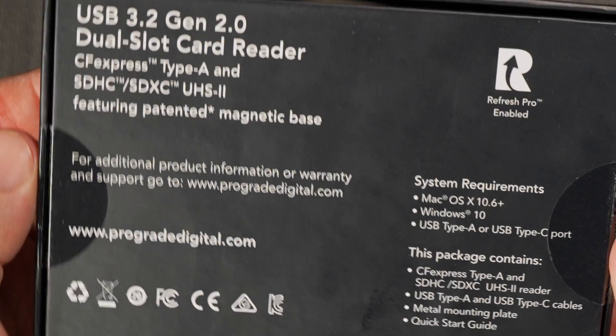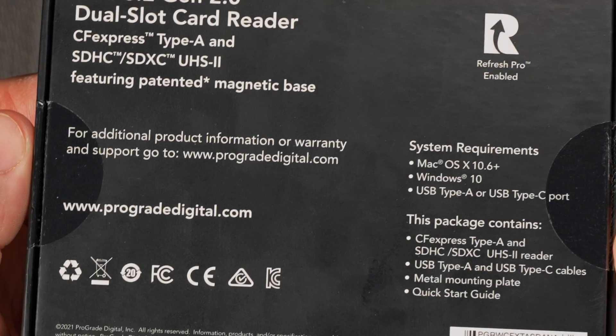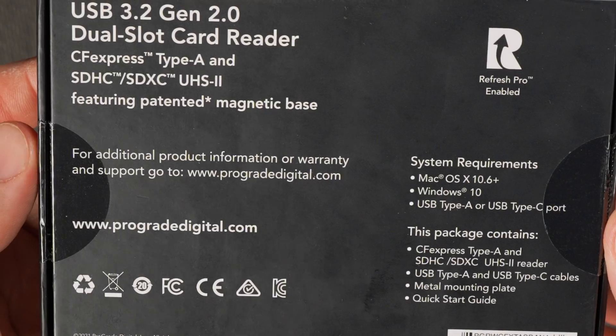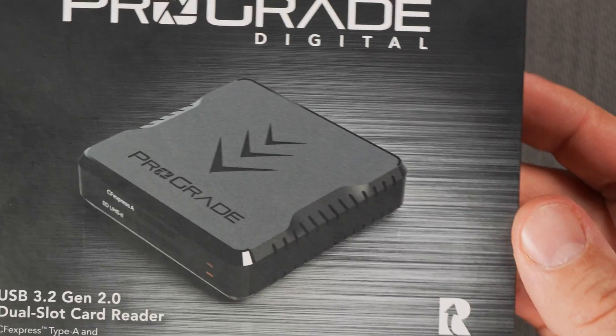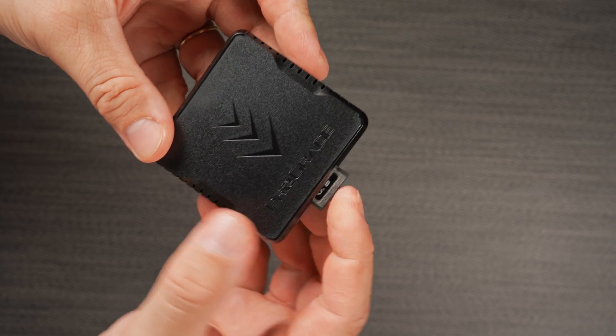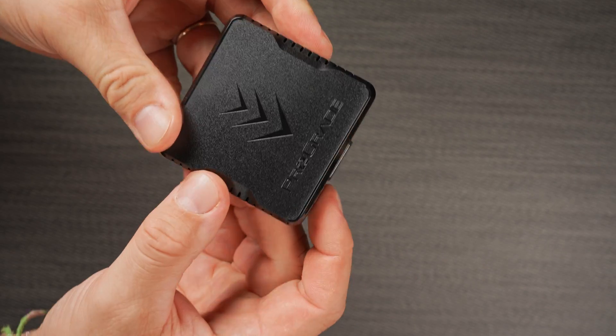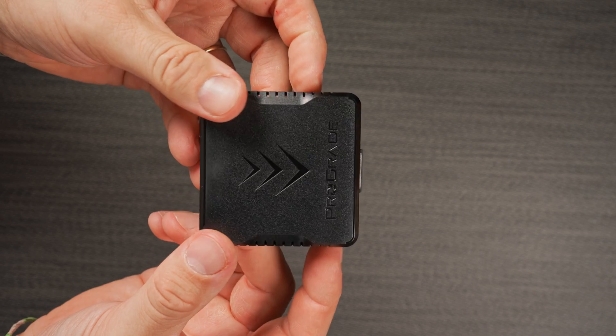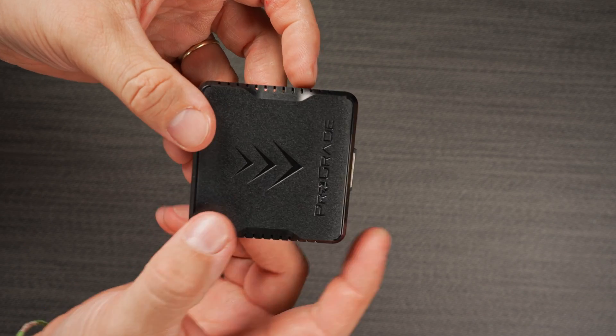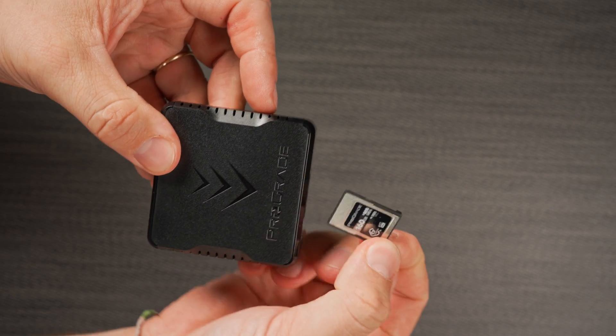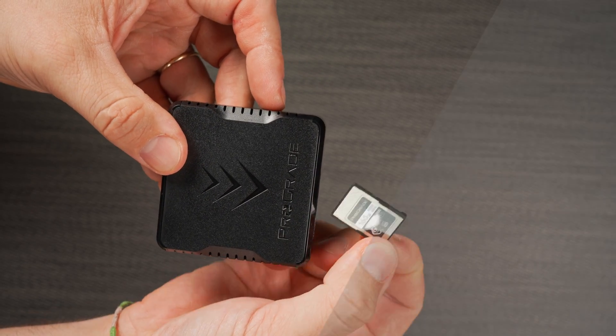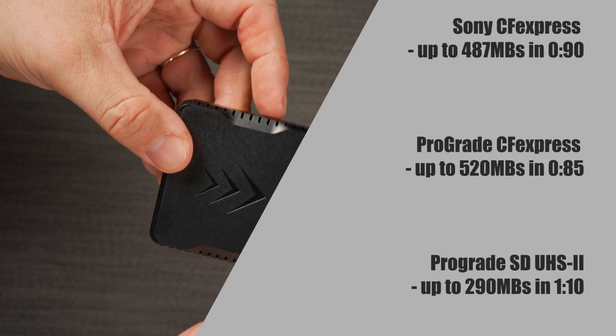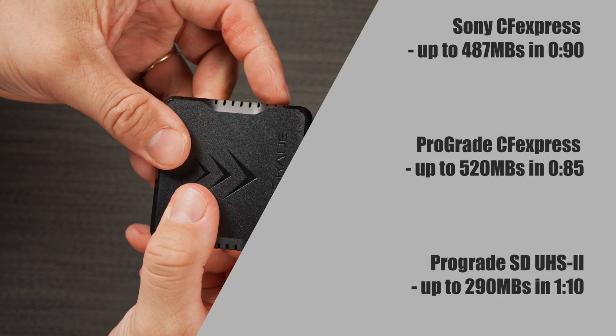As we have mentioned, we are not going to spend too much time here on testing read and write speeds using a card reader as we will have a lengthy separate review for that. But we did do a quick read test with our ProGrade CFexpress Type-A and SD memory card reader and we got the following results from all three cards.